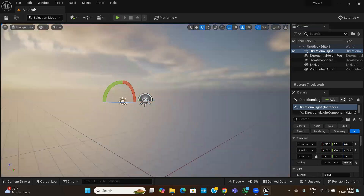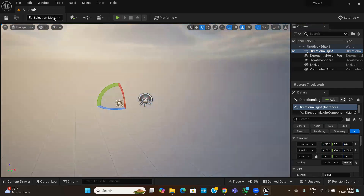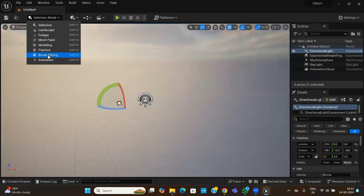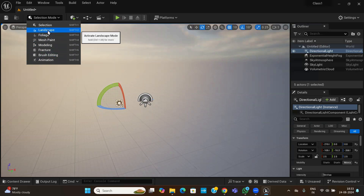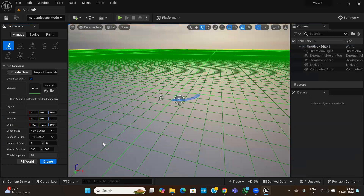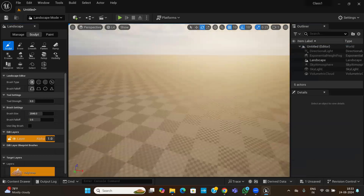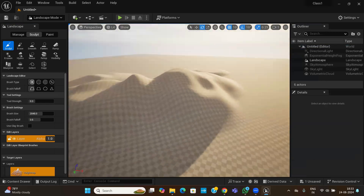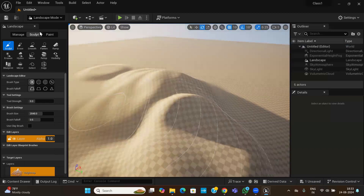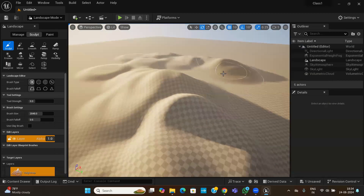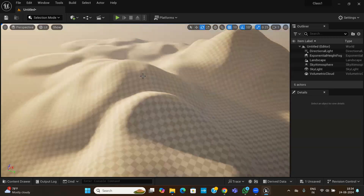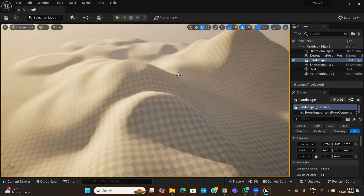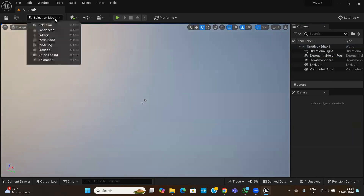Now let us create a landscape. Right now you are in selection mode. Switch to landscape mode — there are different modes and we will see them one by one. In this session we will see only how to create a landscape. By default it creates a flat landscape. There are sculpting tools you can use to sculpt terrain, but that would take a long time. Let us delete the default landscape and start fresh.